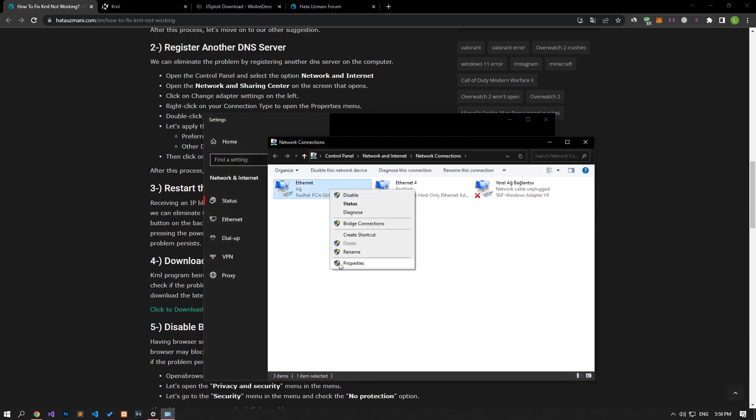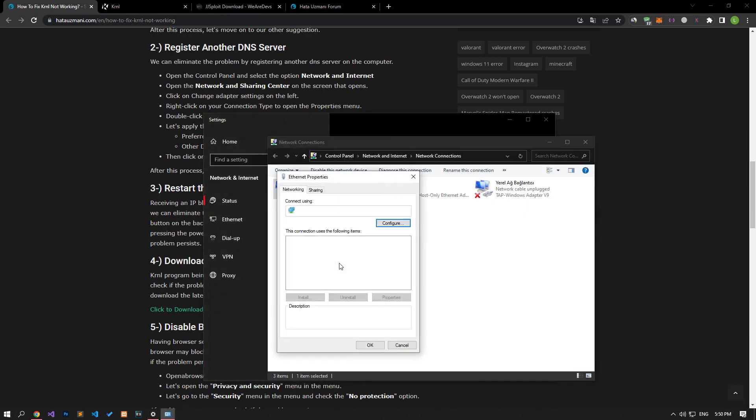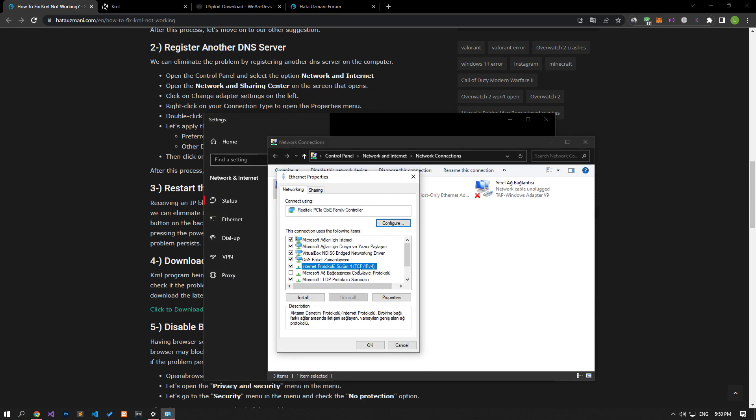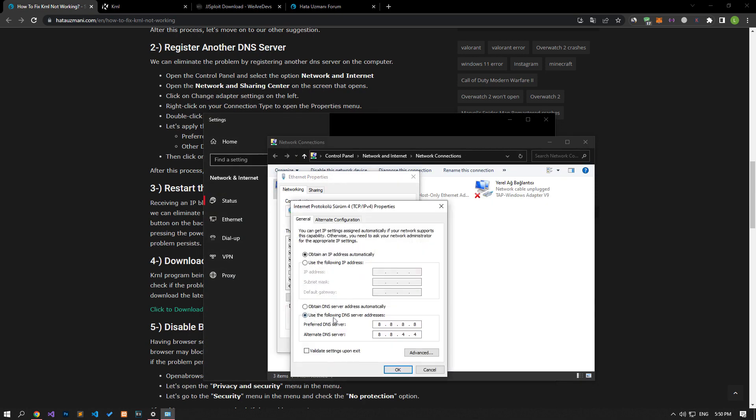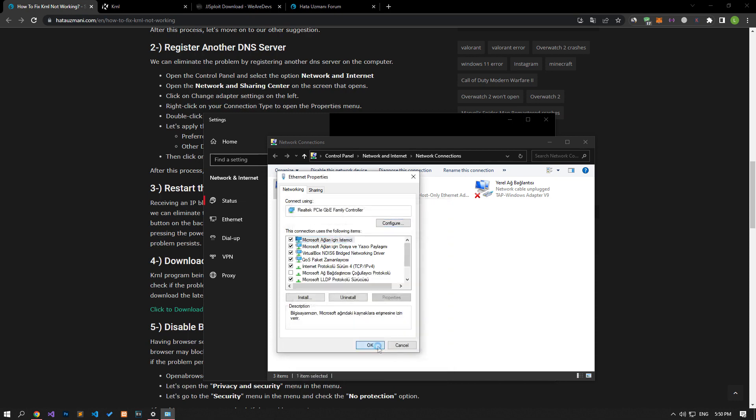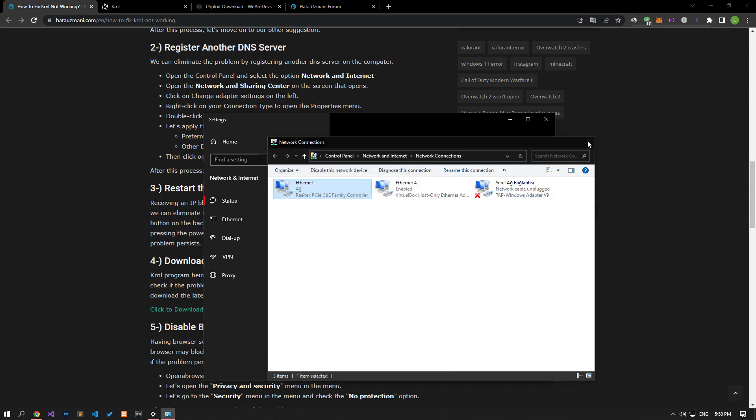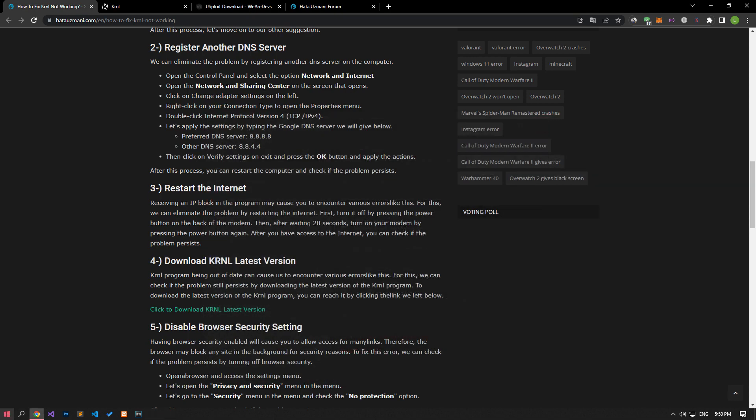After this process, right-click on the ethernet option and access the properties menu. Double-click on the internet protocol version 4 option in the properties menu and save by applying the setting I showed in the video.